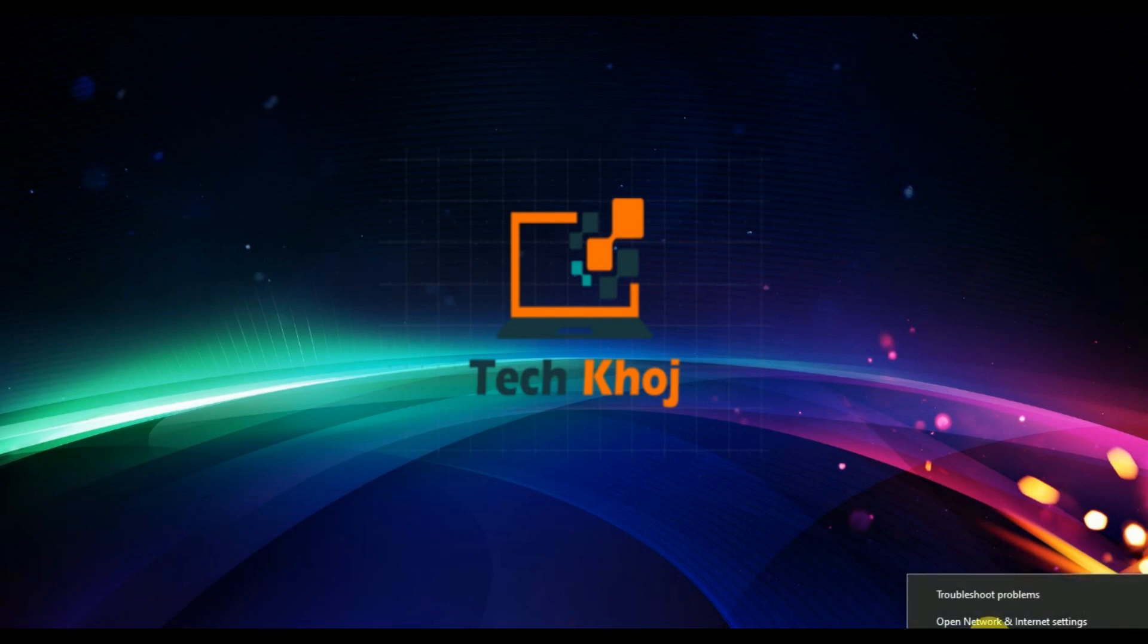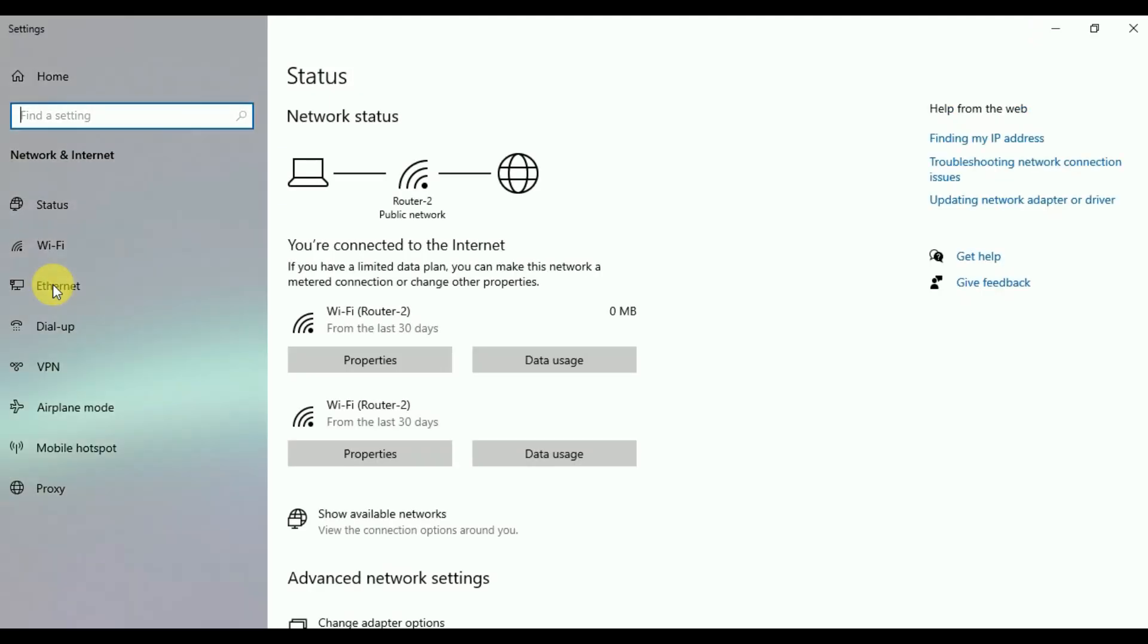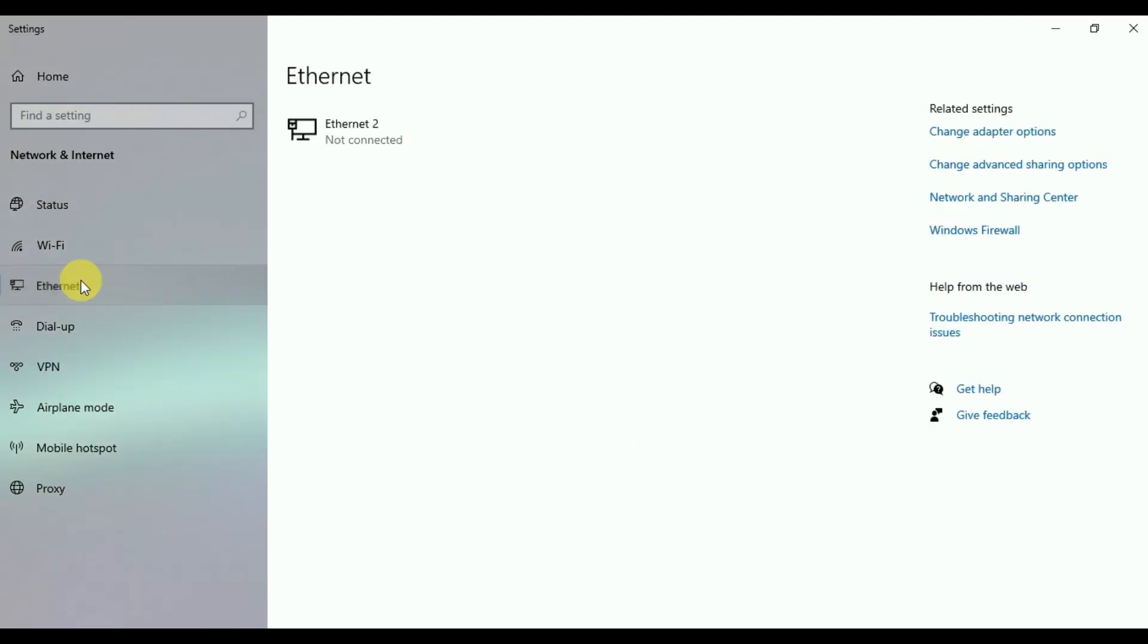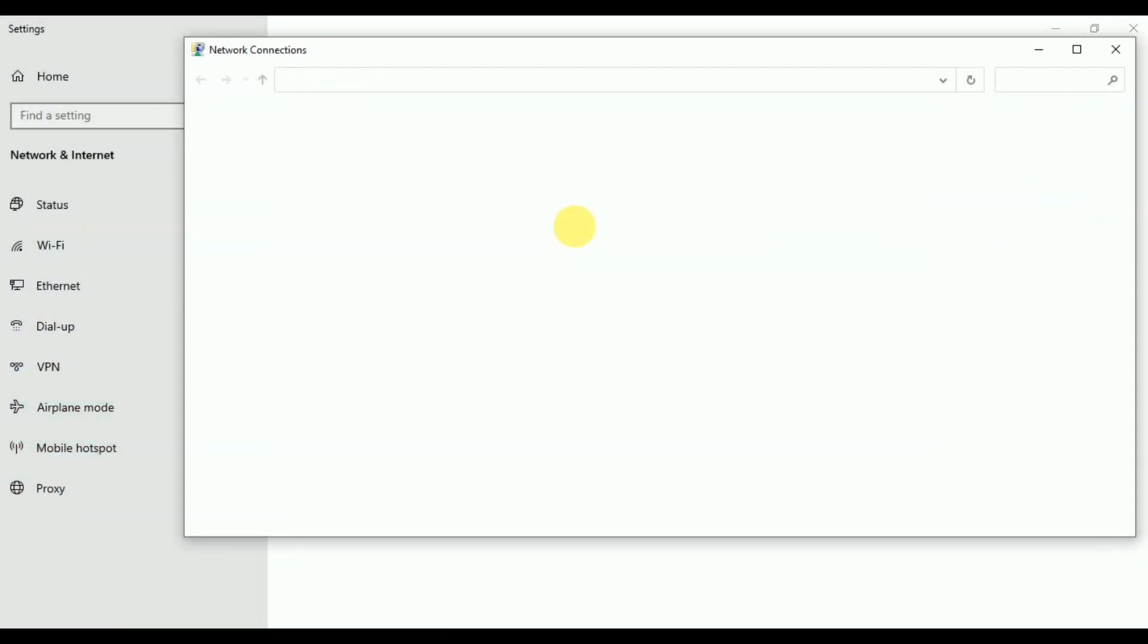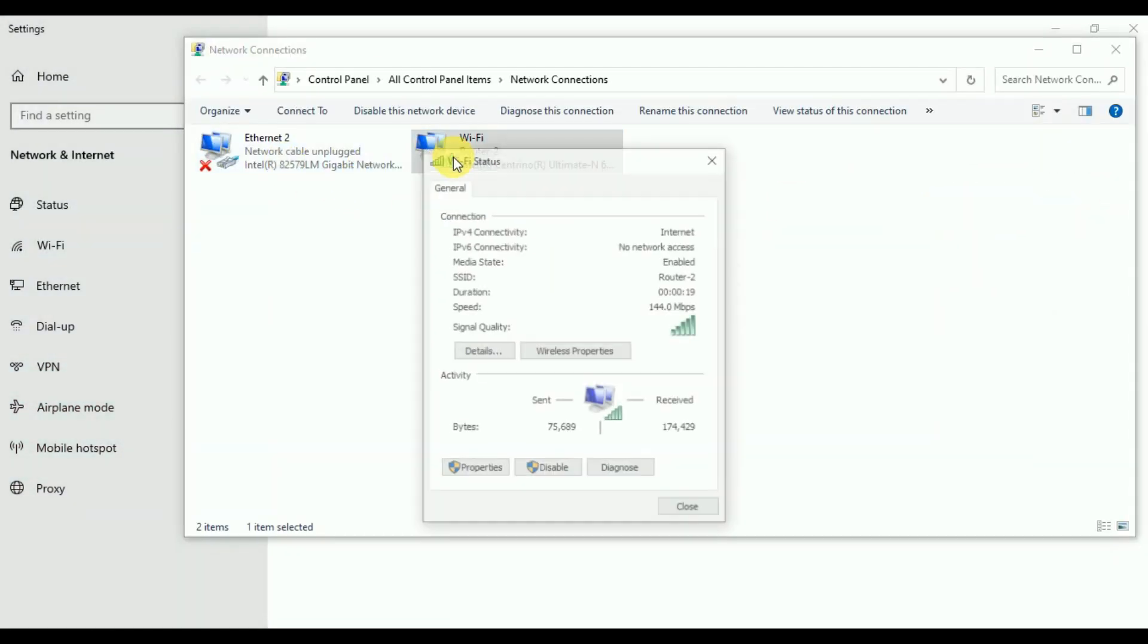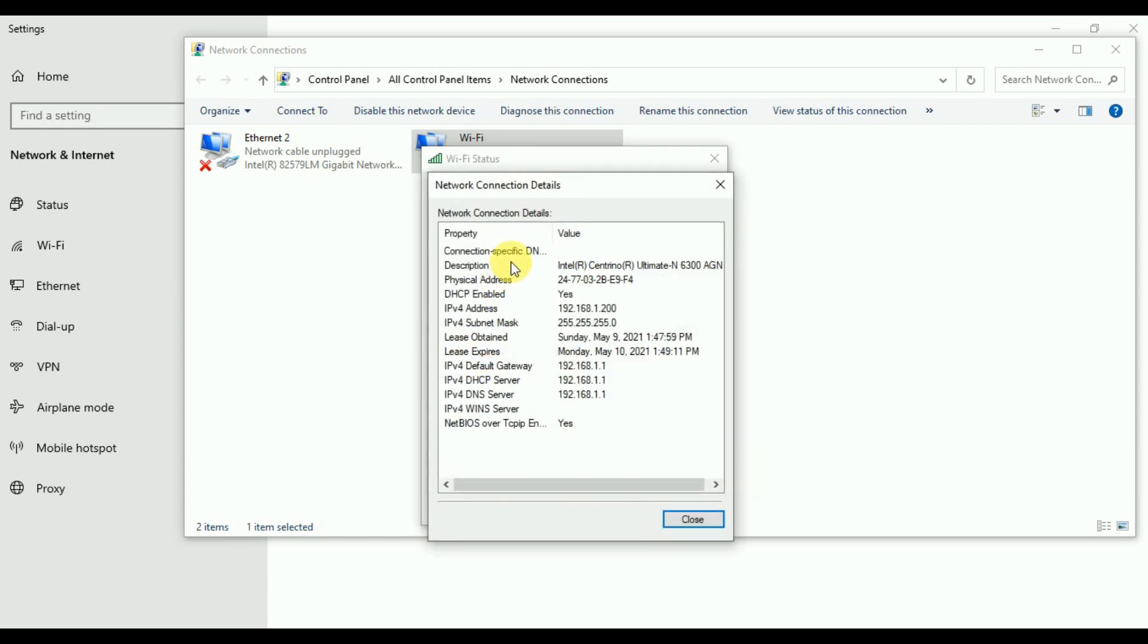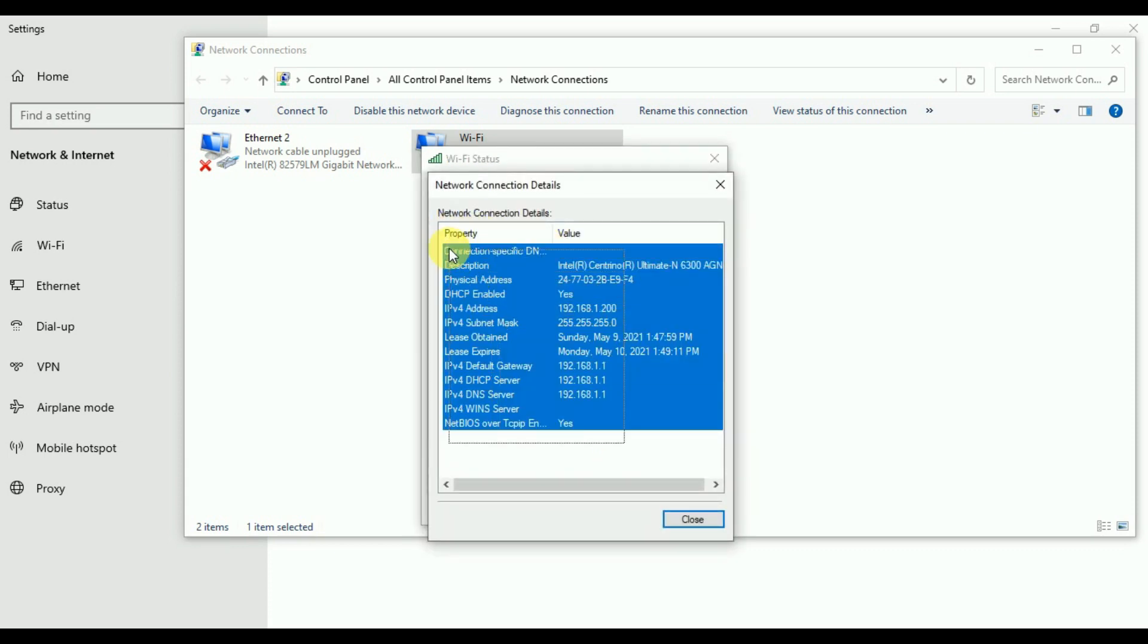Now I will show you my Wi-Fi IP address. Here you can check my Wi-Fi address of laptop.